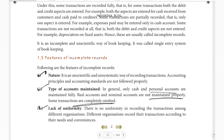The third feature is lack of uniformity. There is no uniformity in recording transactions among different organizations. Different organizations record their transactions according to their own needs and conveniences.